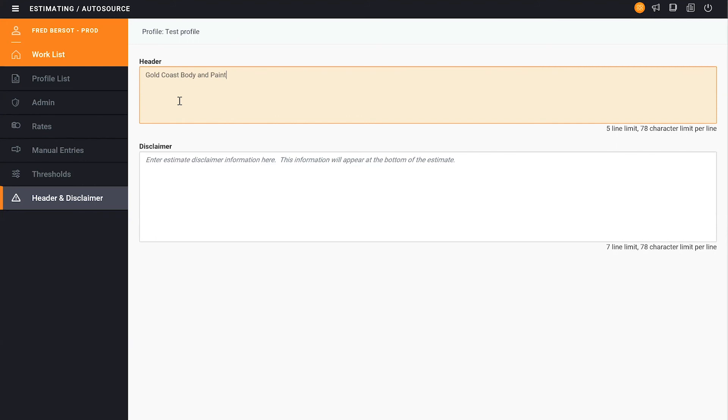And we can type whatever it is we need to. So for if it's a fleet or a dealership and they want certain things on the top, or we want a disclaimer or information to be displayed up there, we can. And so again, we can type that in there.